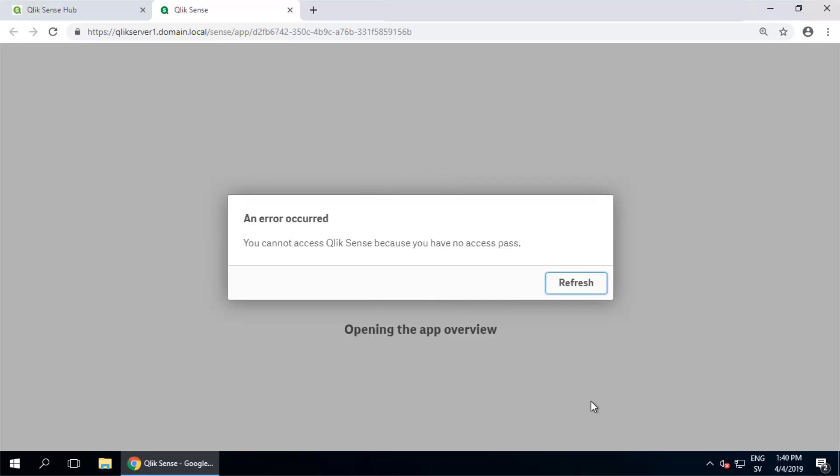This can happen if you access the hub without a license and subsequently are assigned a token or professional analyzer access. At this point the license check has already occurred, so we get a no access pass error.